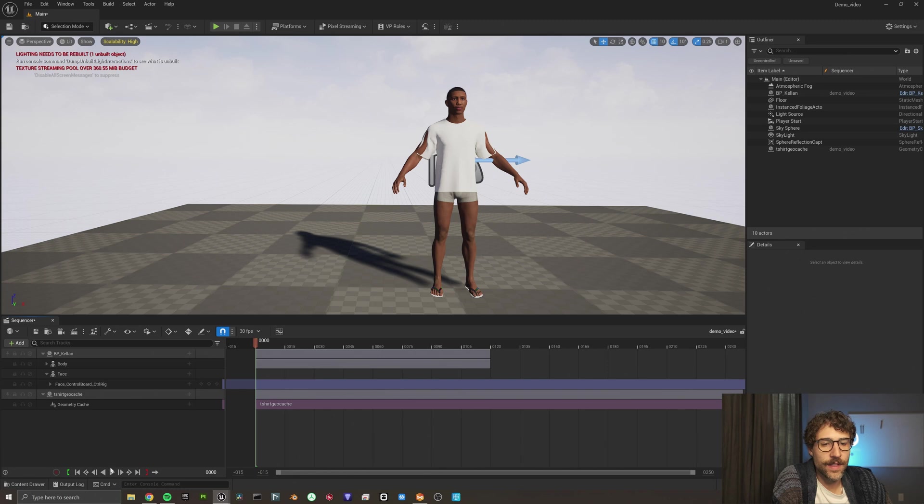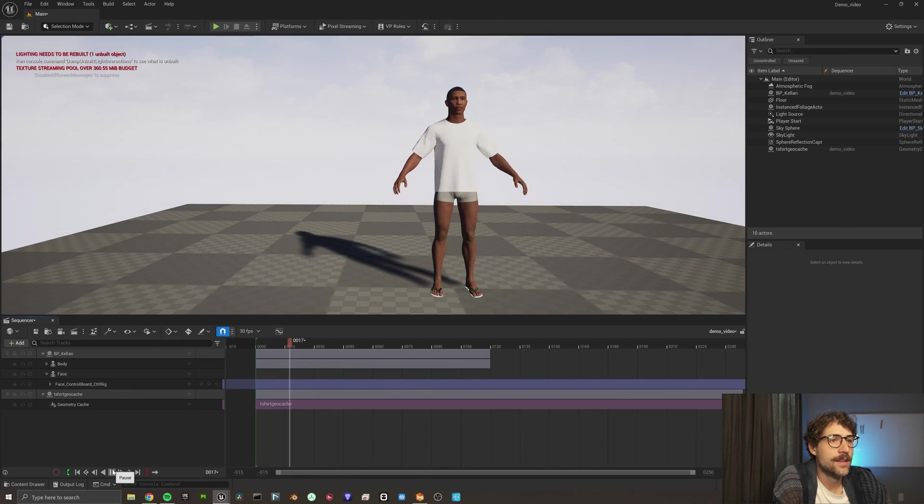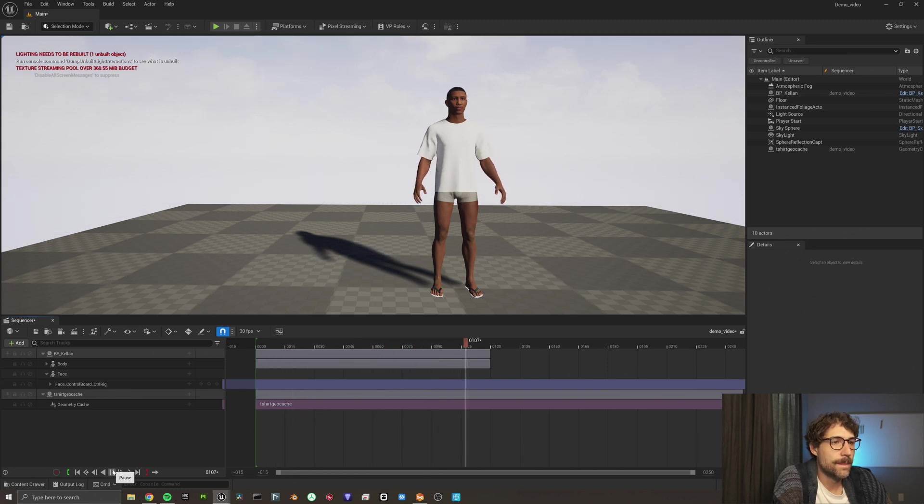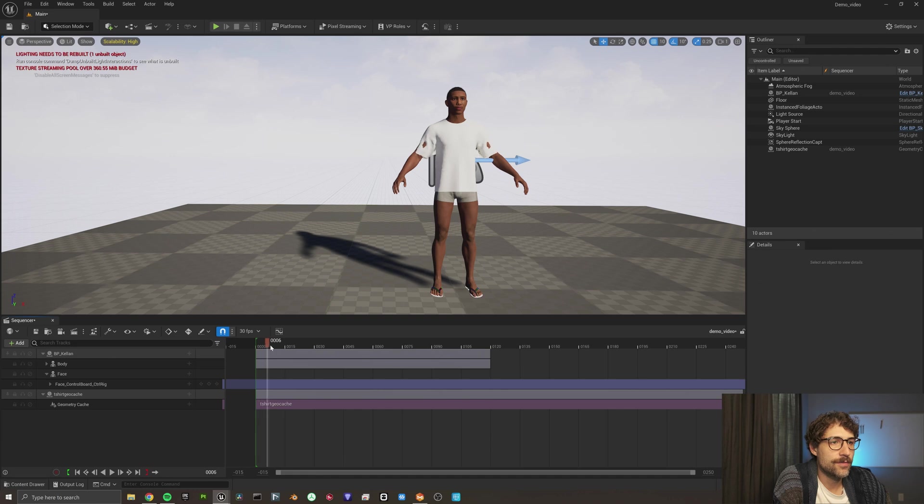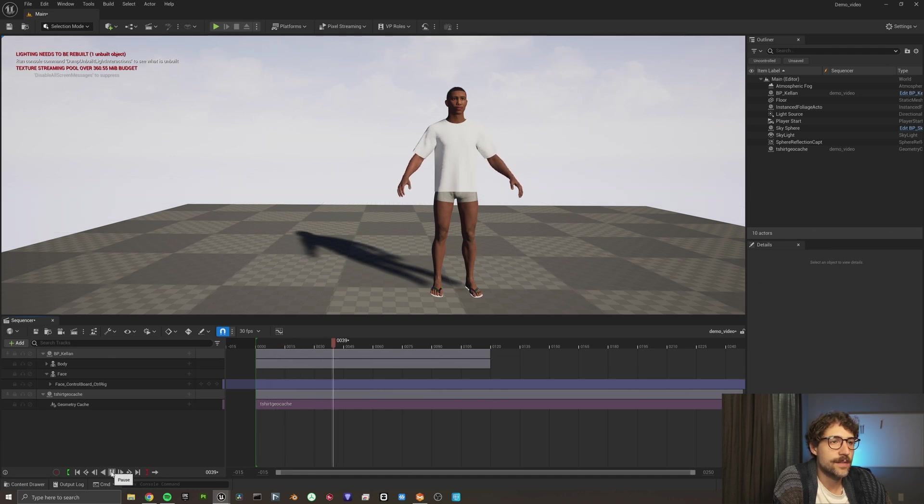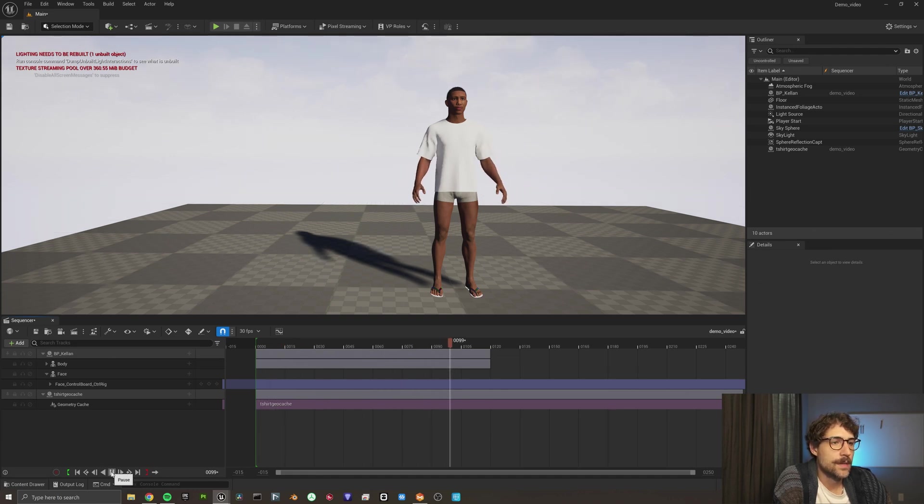There we go. So now that we have that added, there's our shirt. And definitely the first few frames, it kind of settled in, right? So we should probably start it right about there, but boom.